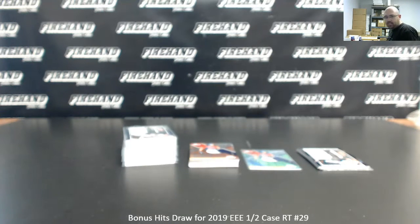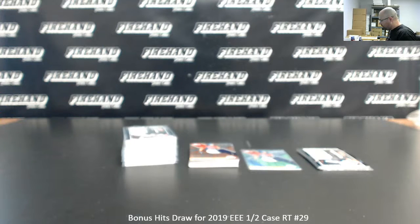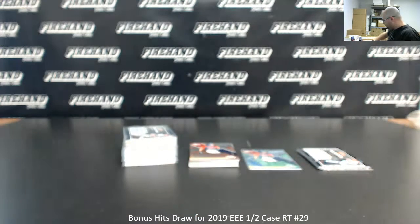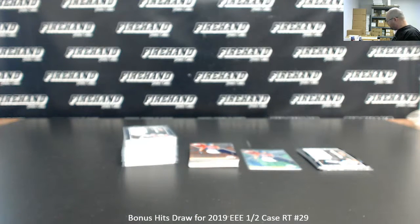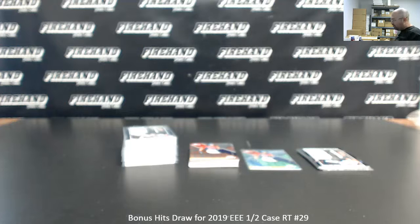Alright guys, we're doing a bonus hits draw from 2019 Elite Extra Edition Half-Case Random Teams number 29. Chad wasn't able to get to it and asked me to go ahead and take care of it, so I will do so.